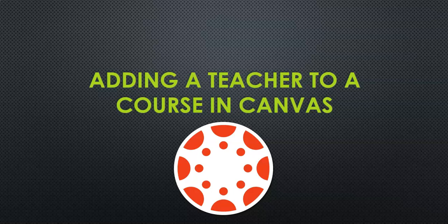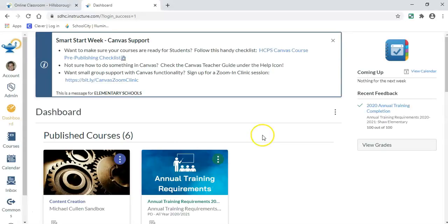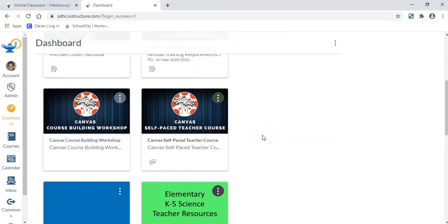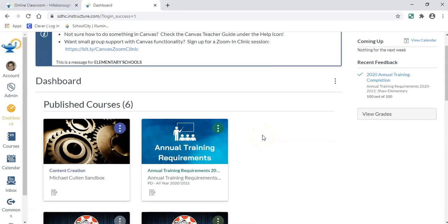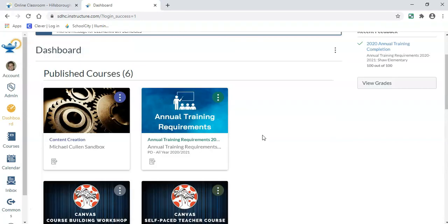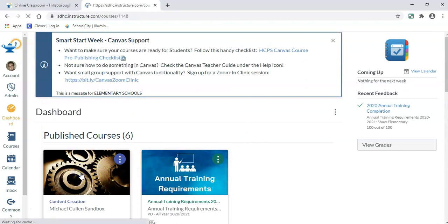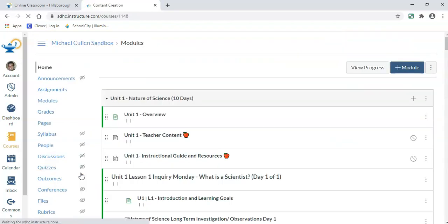To start, I am going to open up Chrome and log into Canvas. Once you're logged into Canvas, you want to choose one of your courses in which you are a teacher. So I'm going to come up to my sandbox.